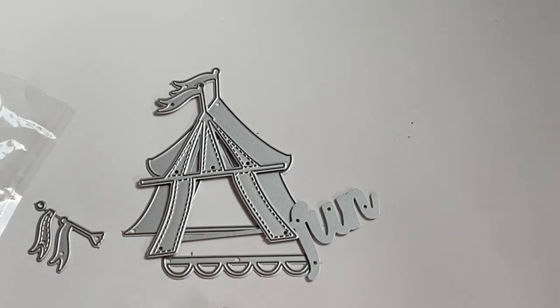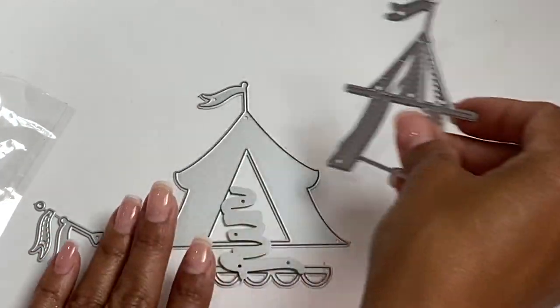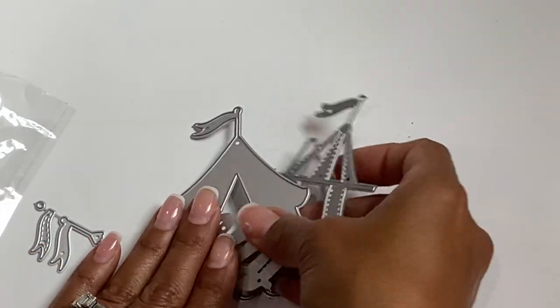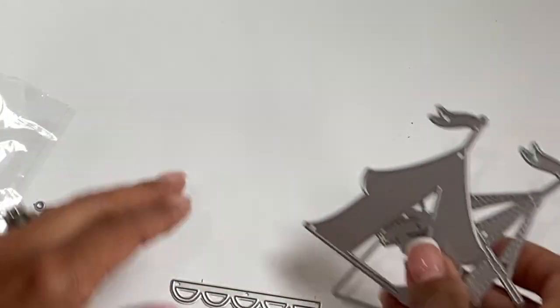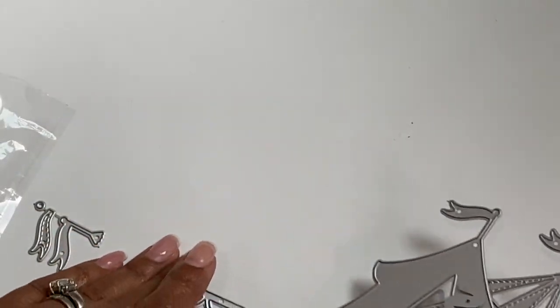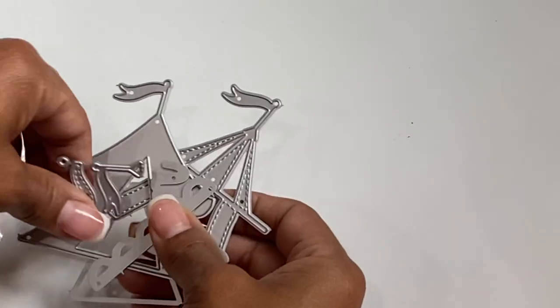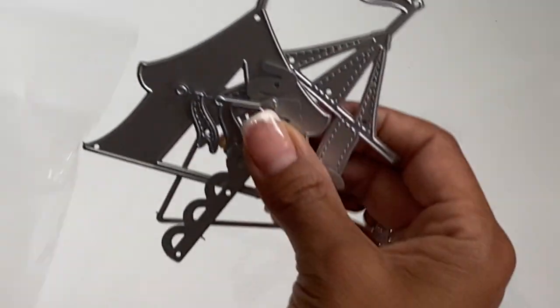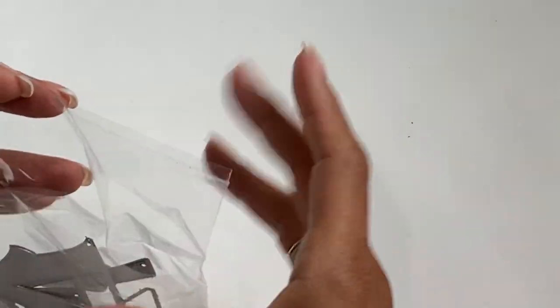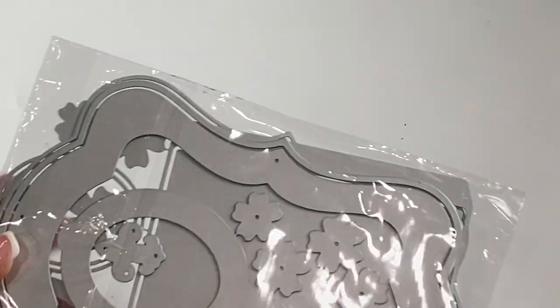How cute is that? Can't wait to put that one together. I saw the example in the store - it looks so cute. Anyone that loves the Maggie Holmes Carousel may want to get this one. This is just a really fun one for a birthday theme or obviously circus, but just a super cute embellishment.